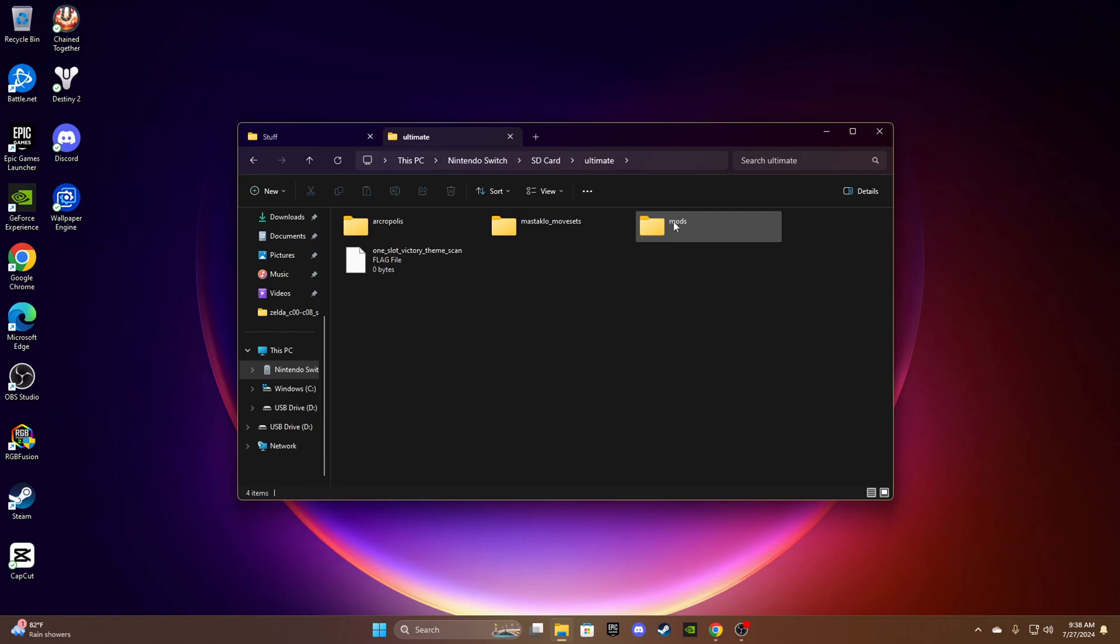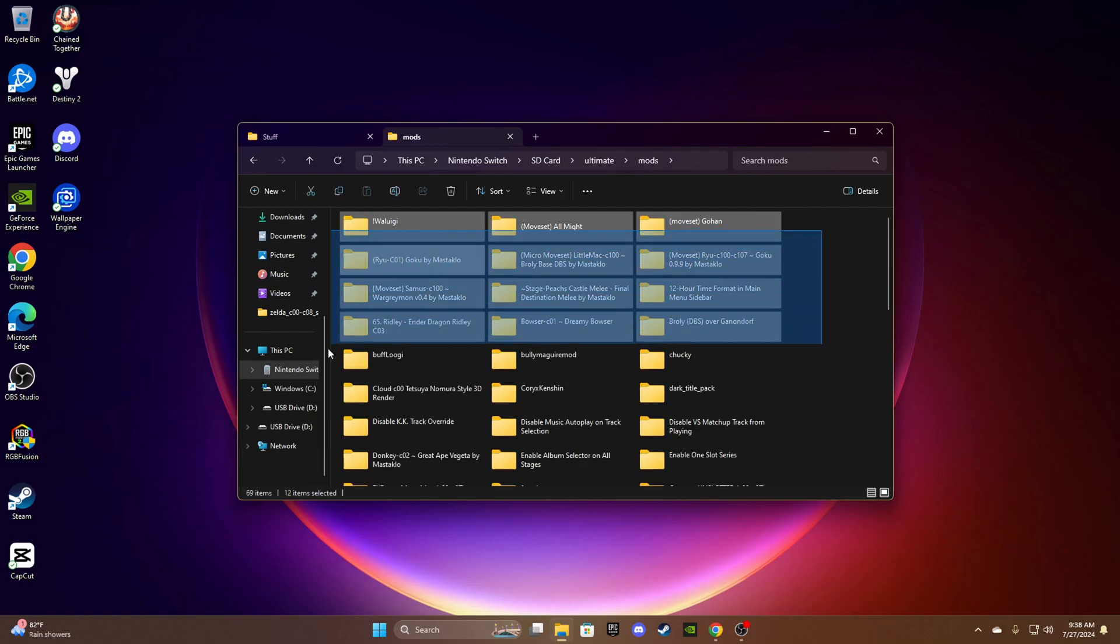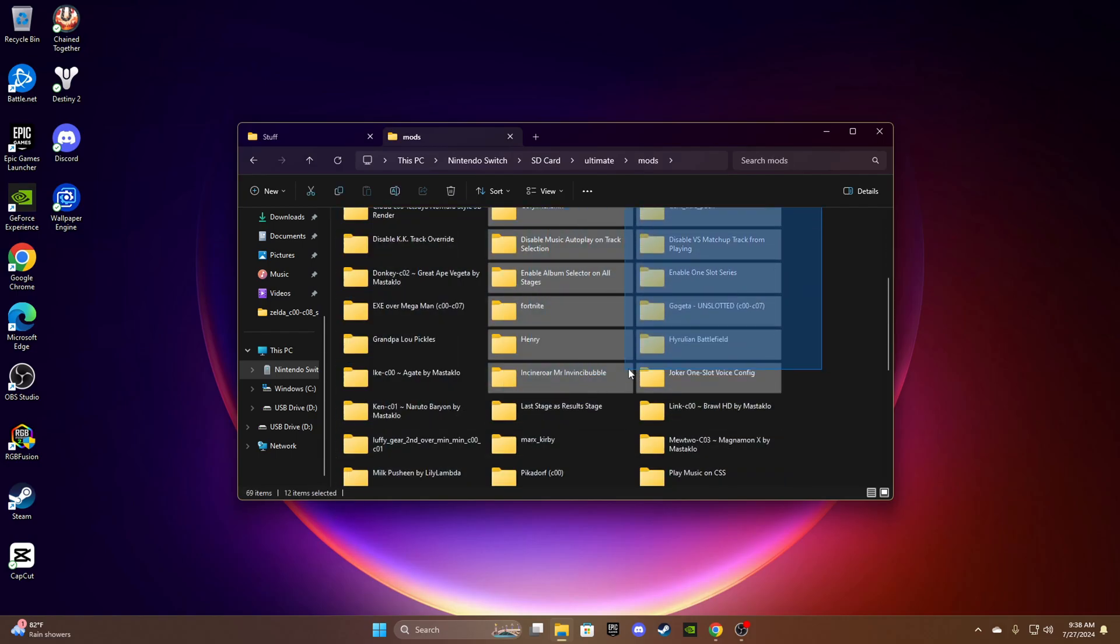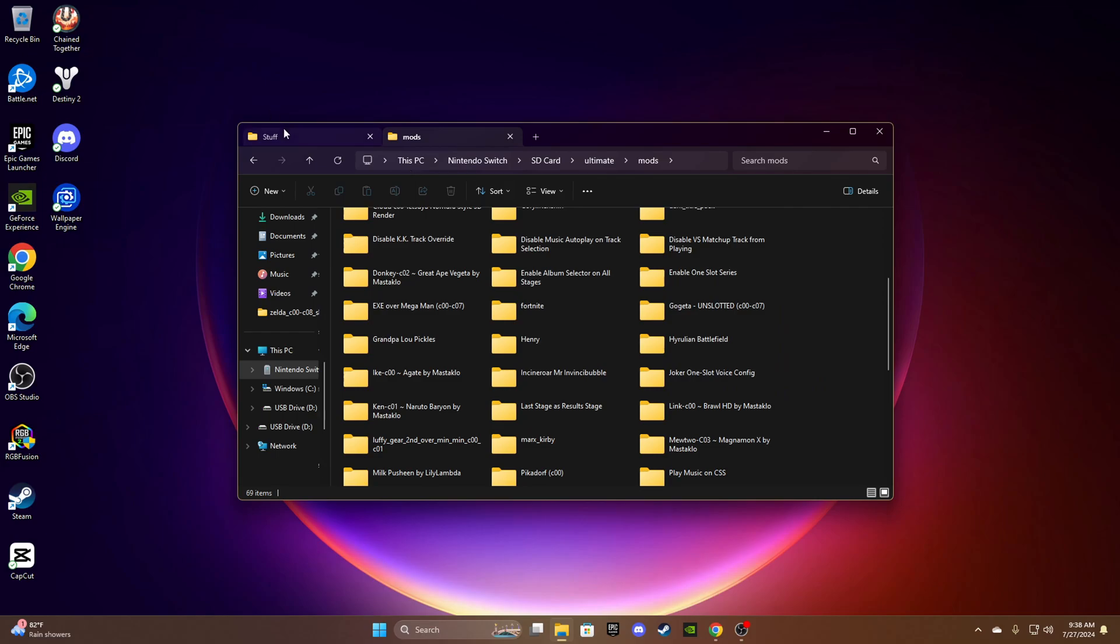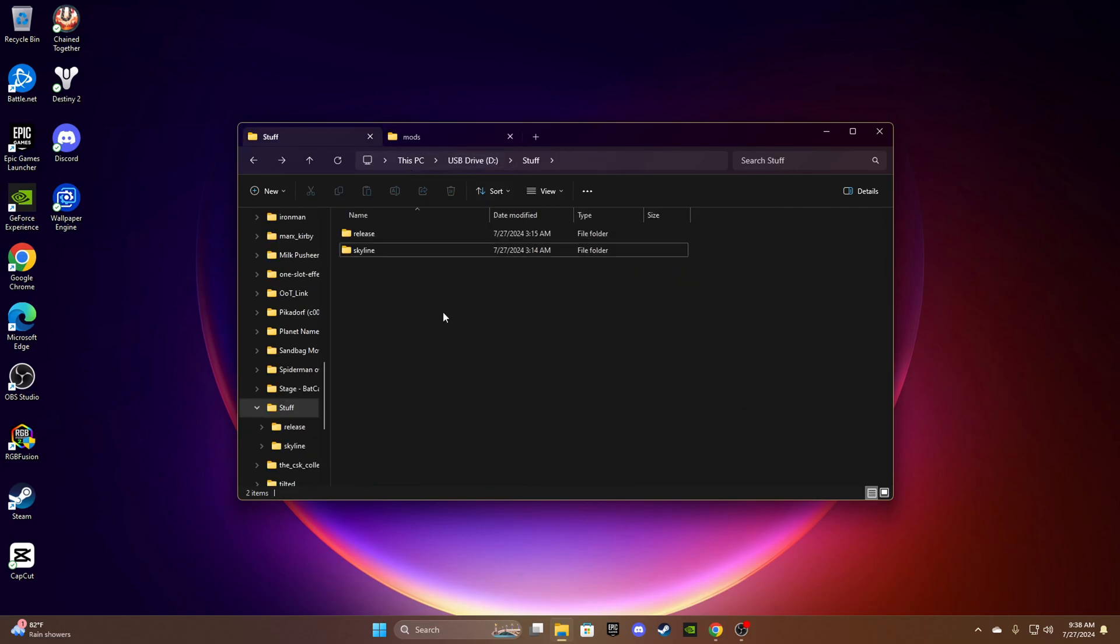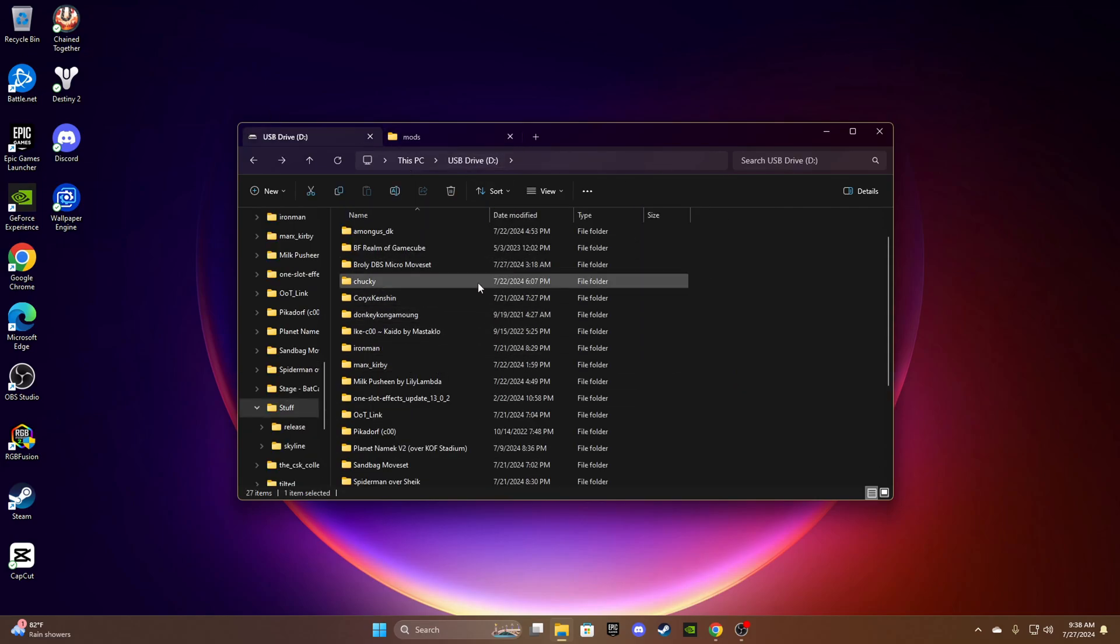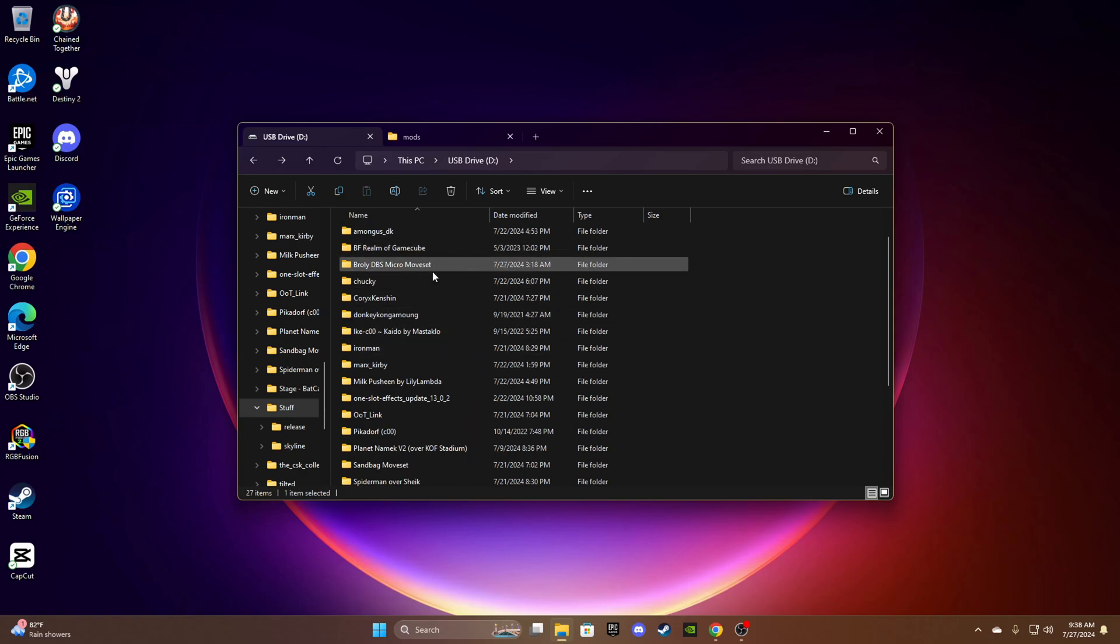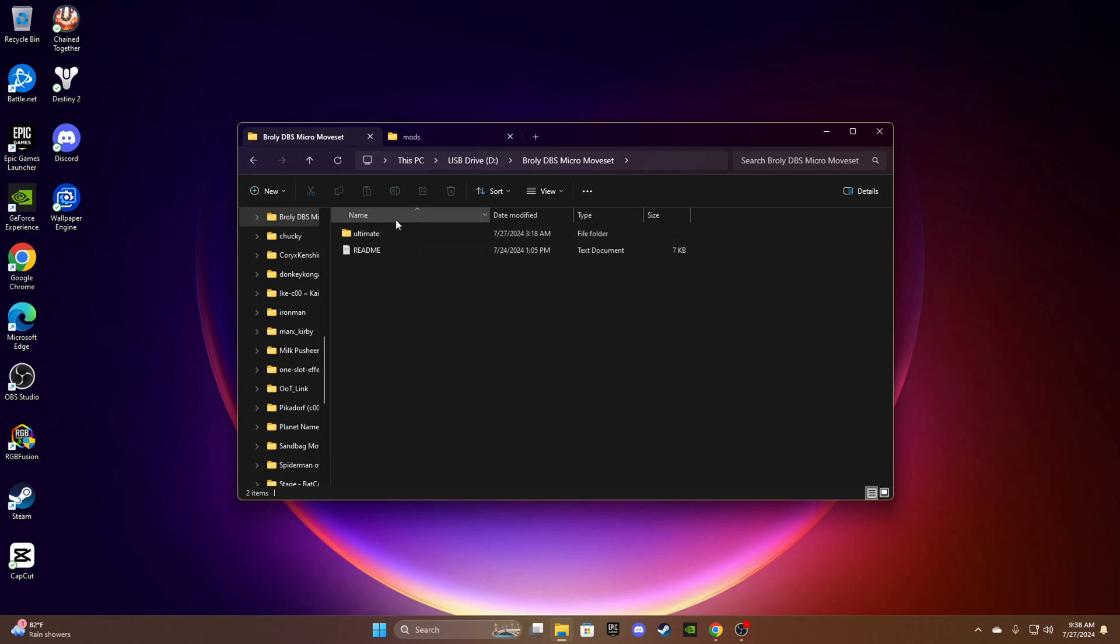Go make a folder called mods and drag and drop all your mods in here. Now that all your mods are in there, you'll find some mods. I have my Broly DBS Micro moveset by Mystockto. Mystockto is a great creator and he makes perfect mods for Super Smash Bros Ultimate and other games.